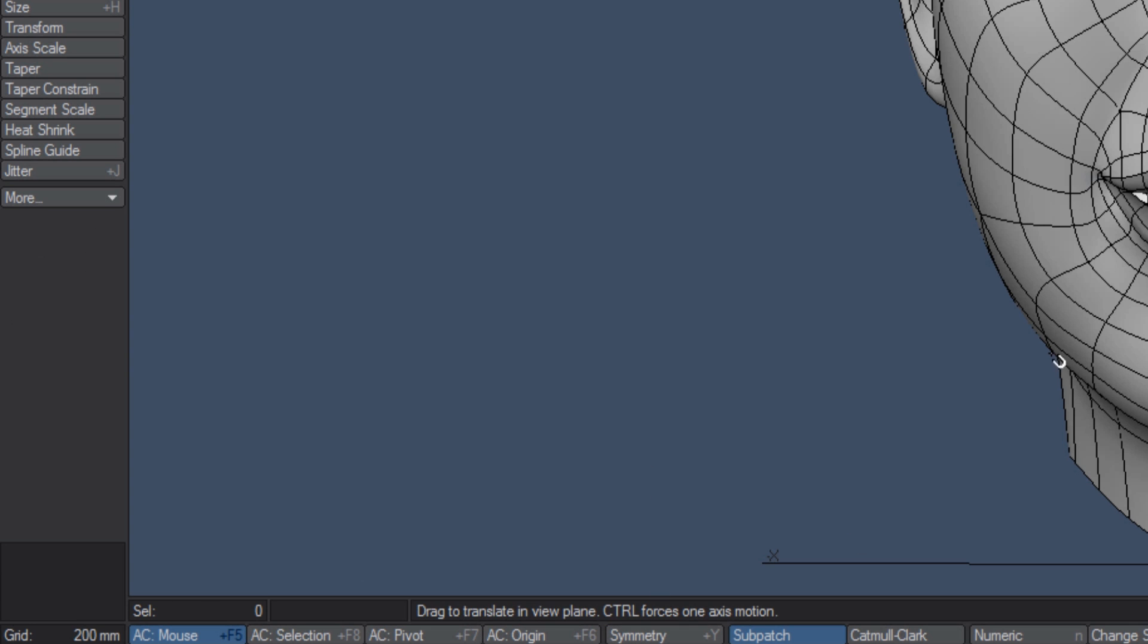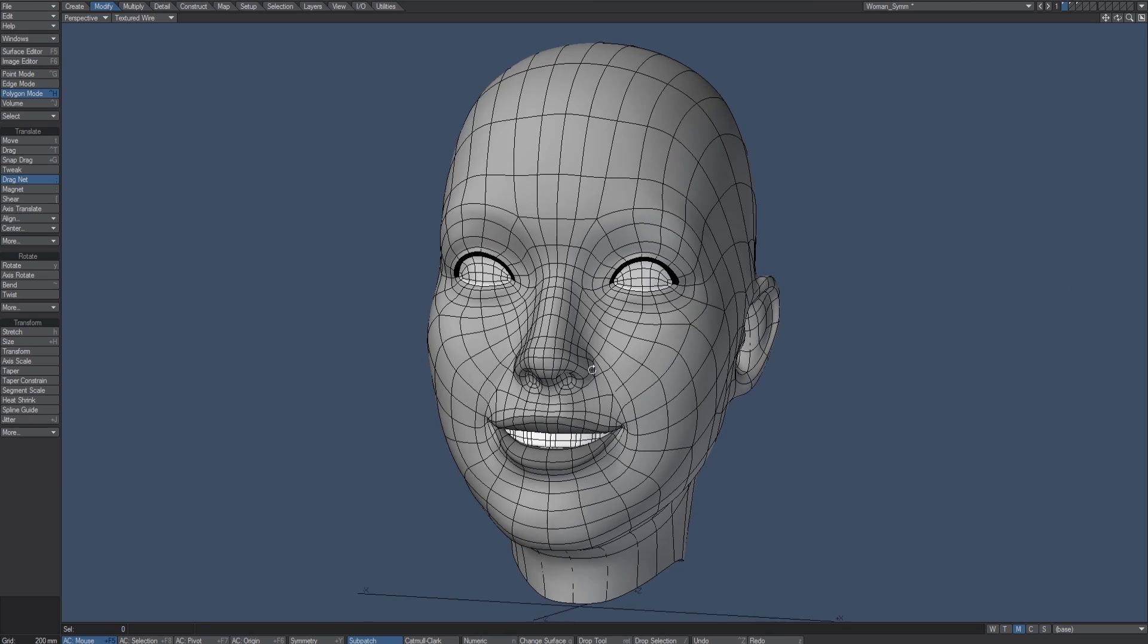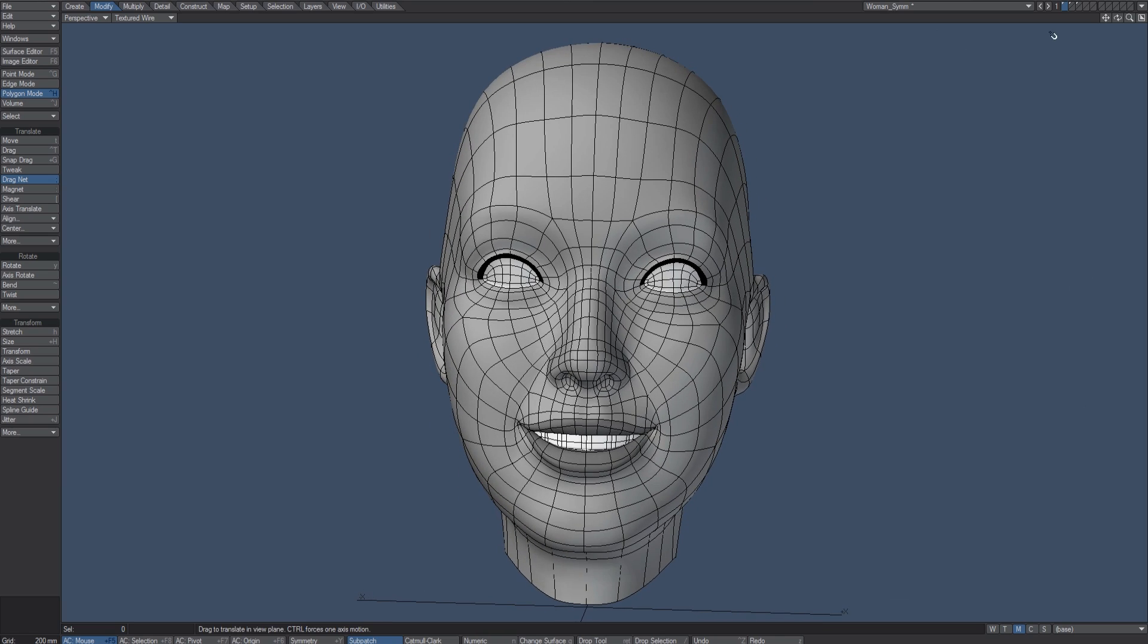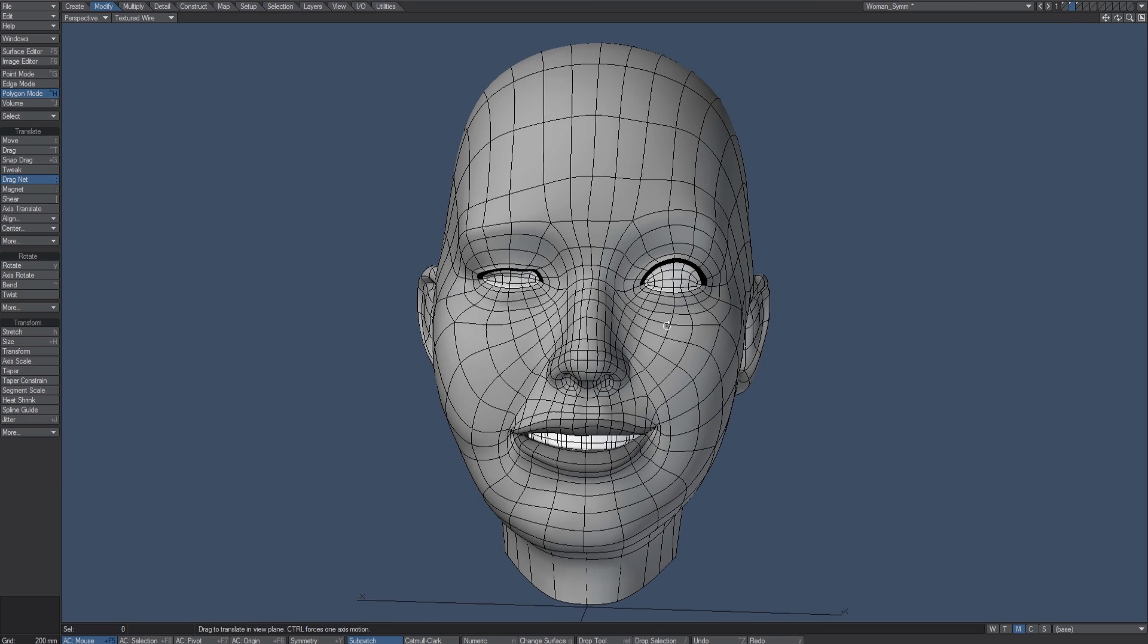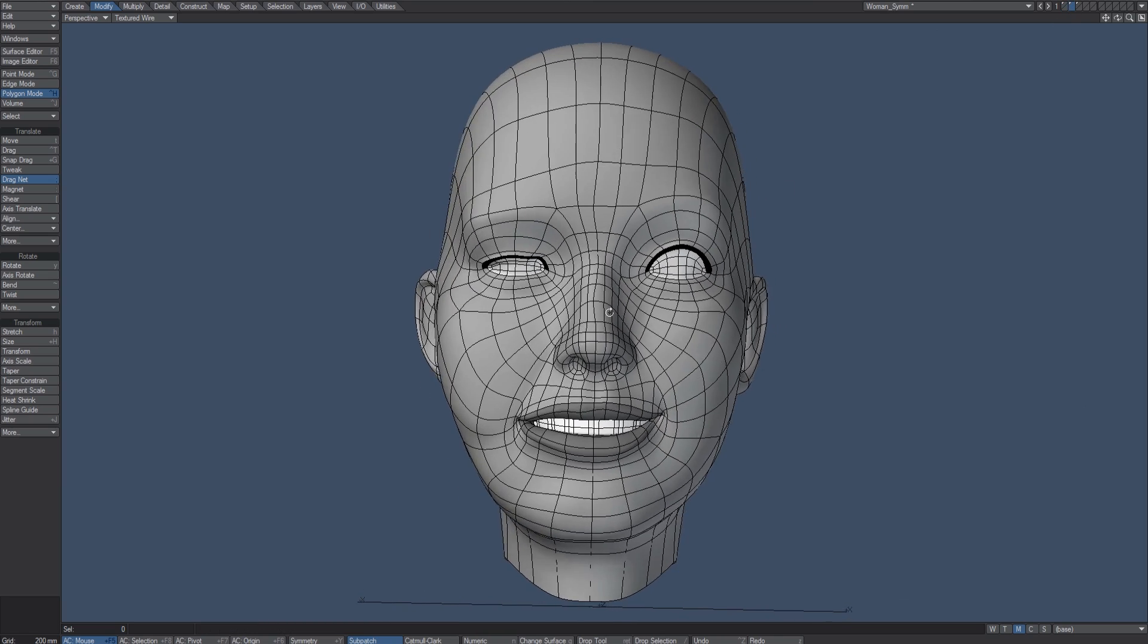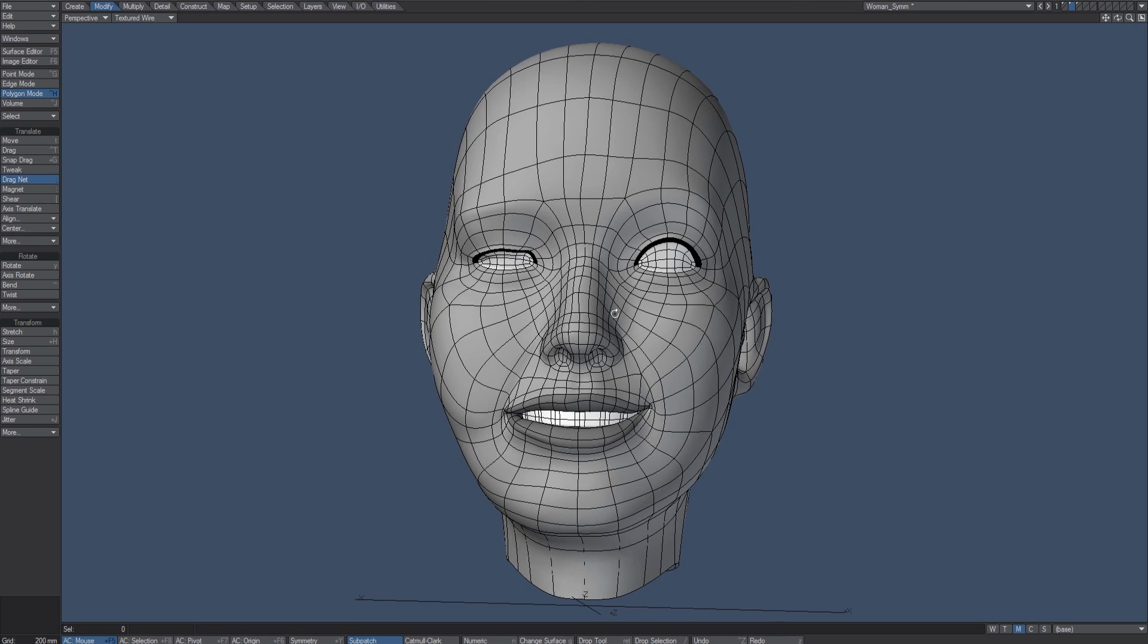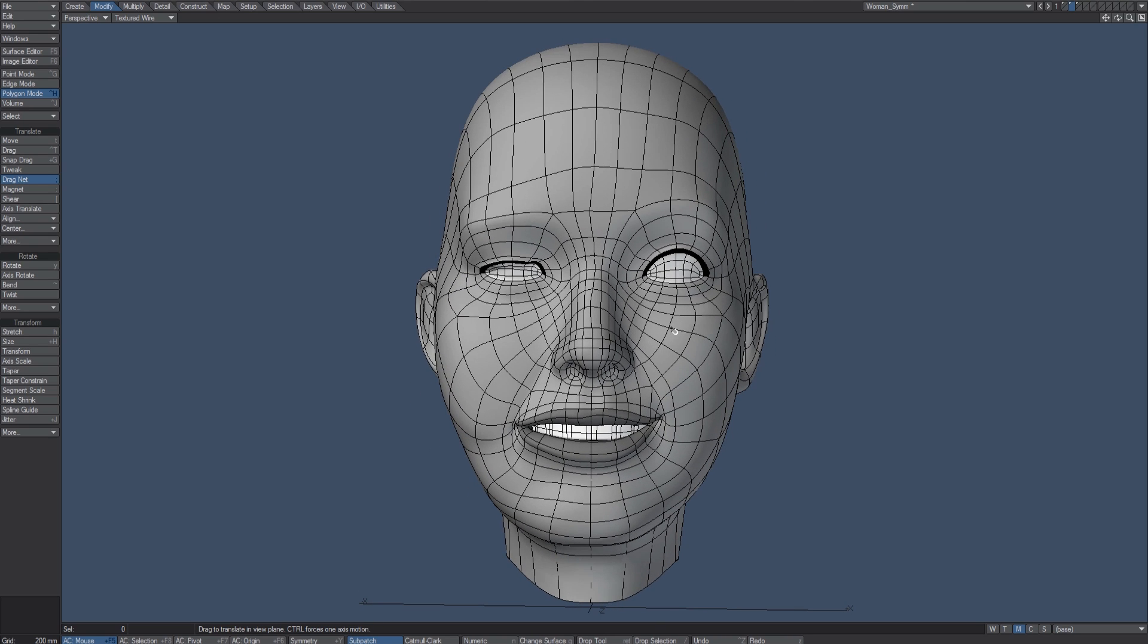I'm going to turn symmetry off and let's say we accidentally turn our model into something like this. It looks like she got beat up a little bit, and I want to get this side back to looking just like this side so it can be symmetrical.